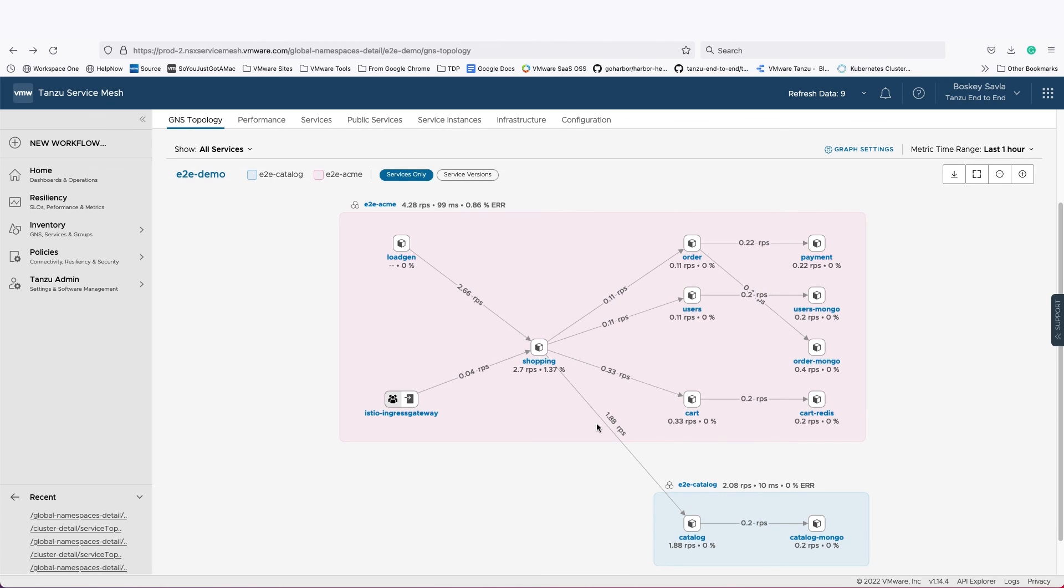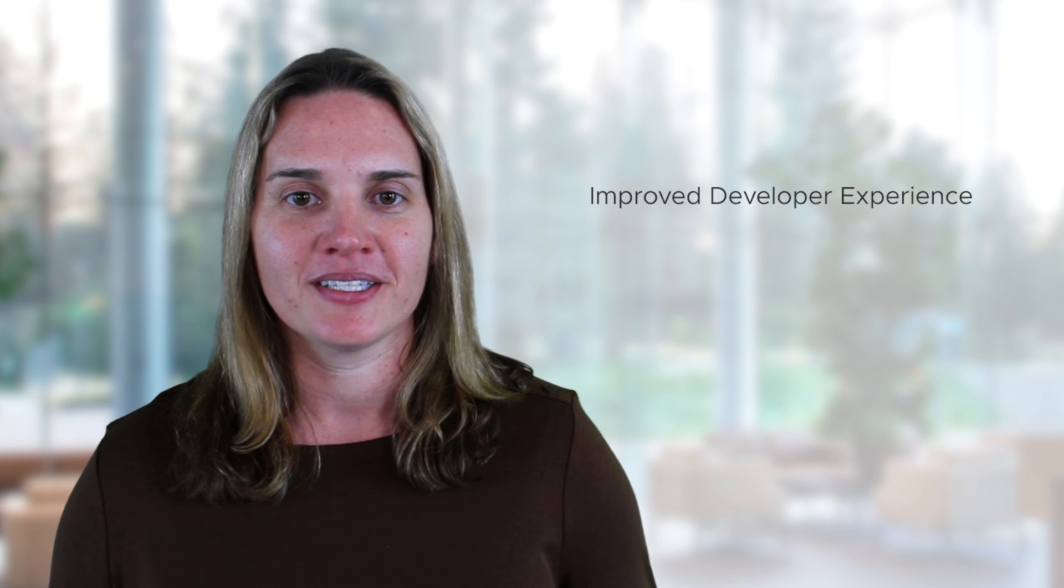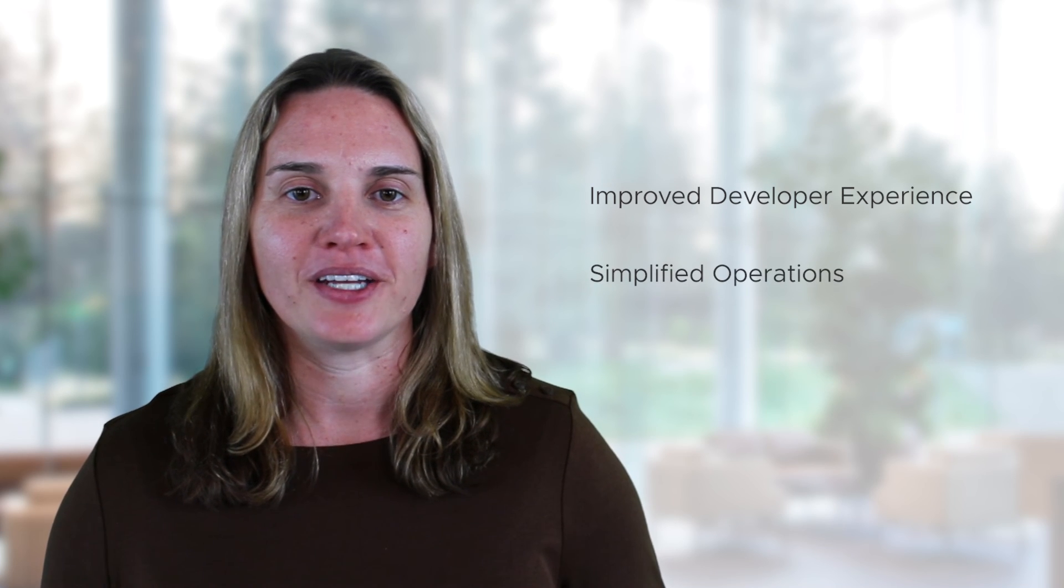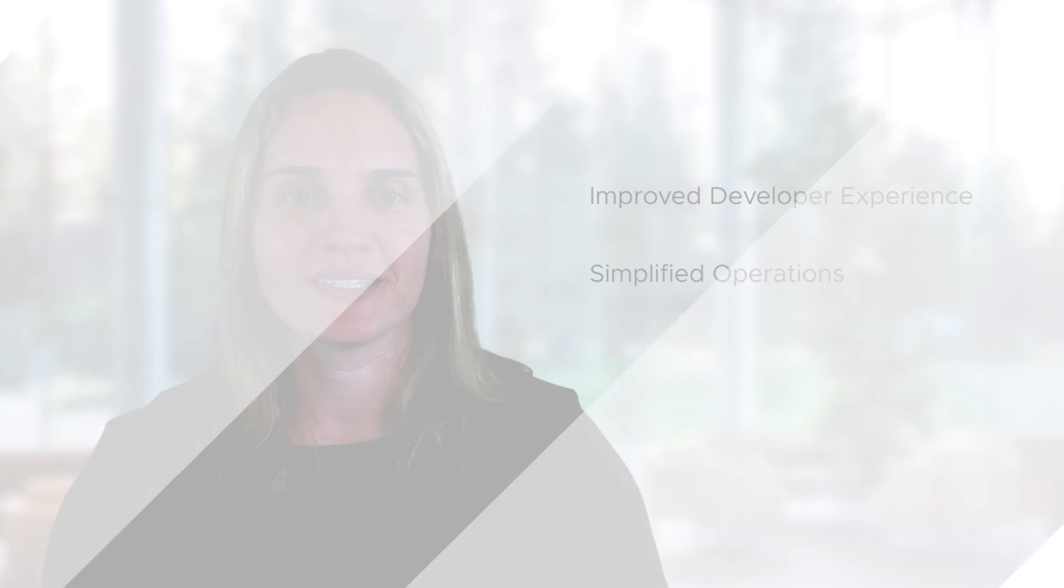This was a quick overview of Tanzu Service Mesh and Mission Control. Back to you, Amanda. Each of these cross-cloud services abstract complexity from your multi-cloud architectures for traditional and modern applications, so you can run your apps where you choose while improving developer experience and simplifying your operations.